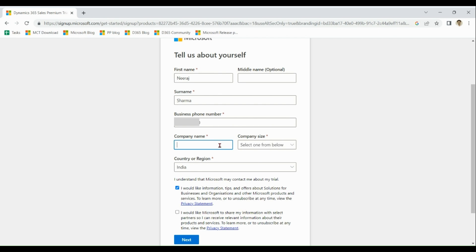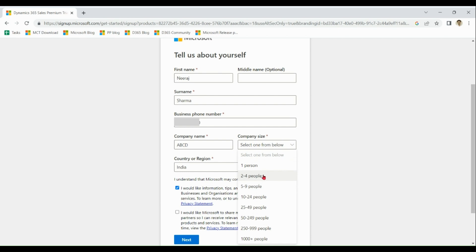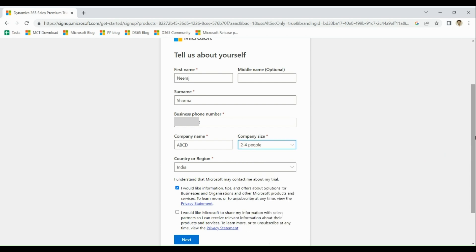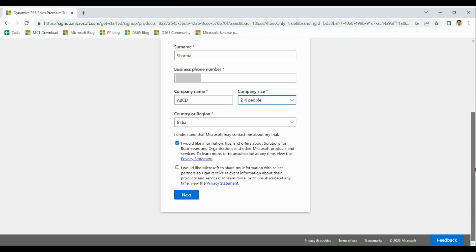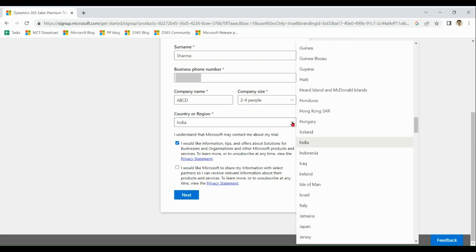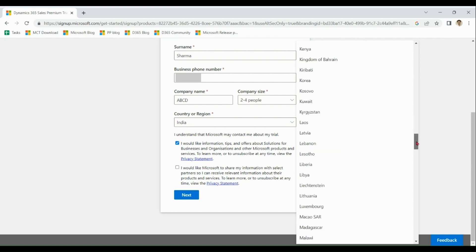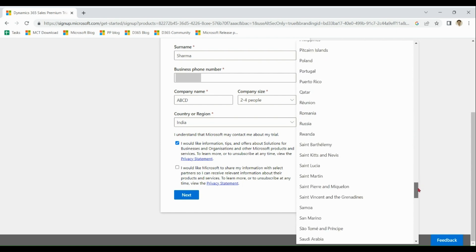You can give any company name, maybe CD, company size. I suggest you choose US as country because many times all of the features are not available in all the regions. And also preview features come first generally in US.